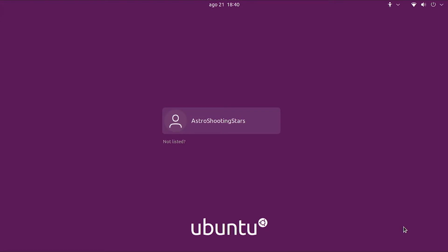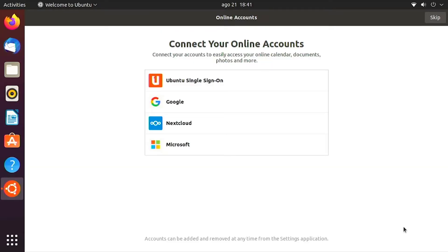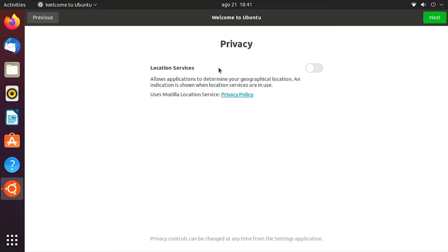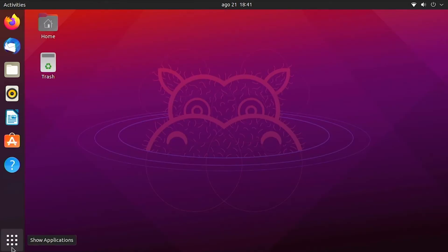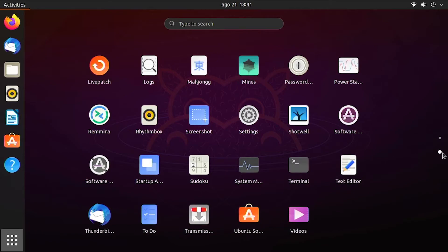Once your login page is ready, click on the username you created, enter your password, and hit Enter. For the first time it will take you to an online accounts page — you can connect your Google or Microsoft account if you want. It will ask about reporting errors — I'll keep that default — and I'll turn on location services so my time is updated every time I boot the Raspberry Pi. It will also show some software options you can install; for now I'll skip that.